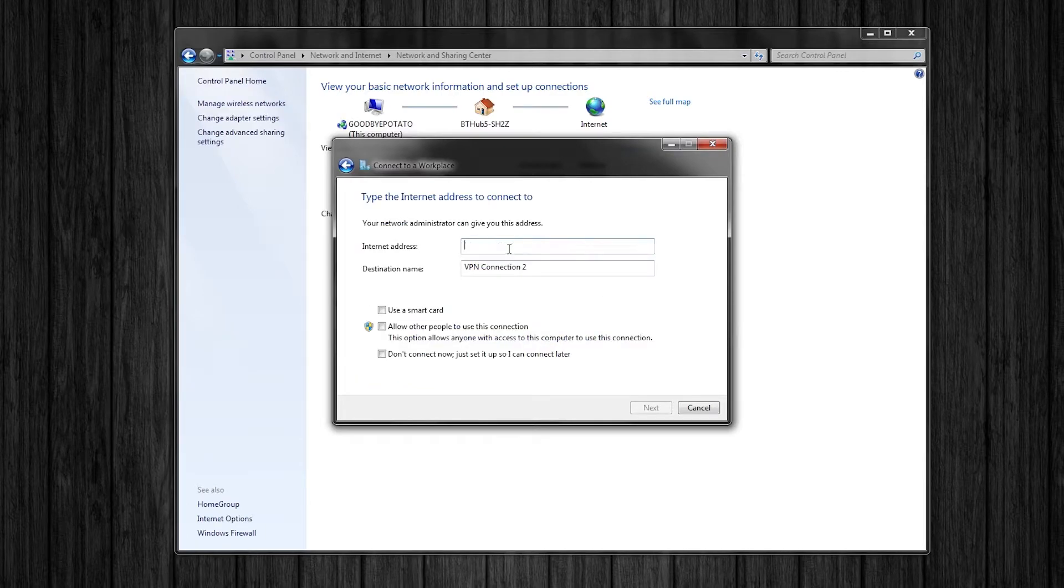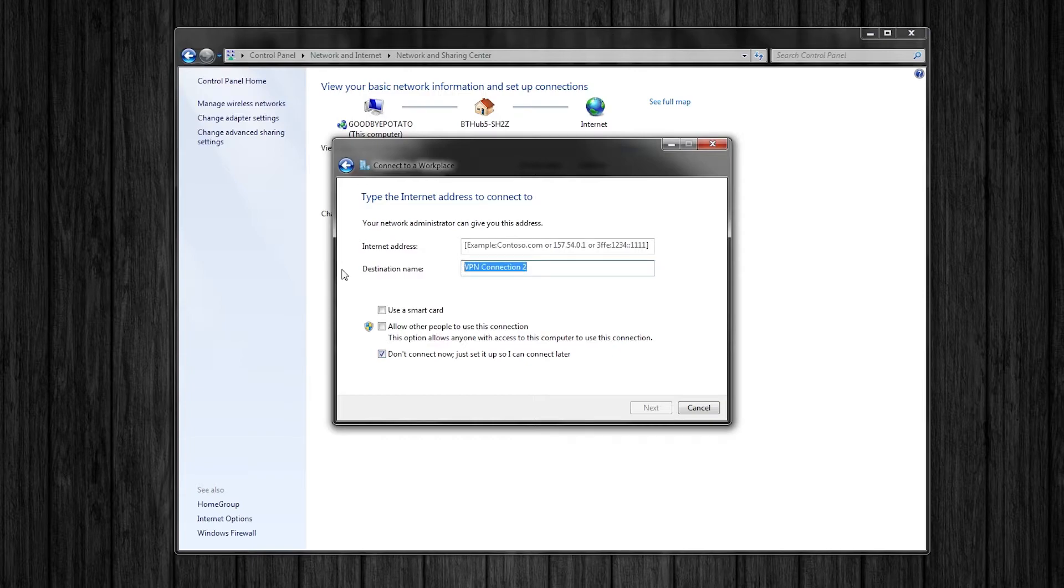So you will use a new connection and click use my internet connection VPN. For now, leave internet address as it is. Make sure to check the box beside don't connect now and choose your destination name.